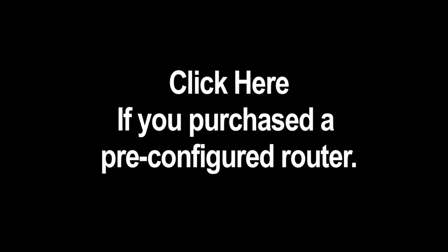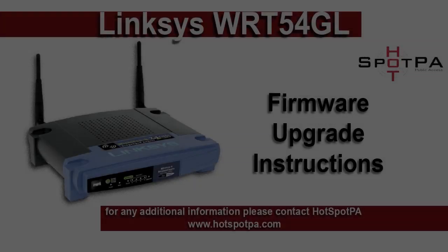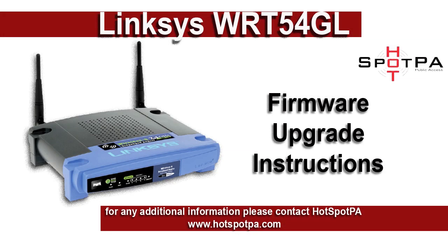The following steps are not necessary if you've purchased a pre-configured HotSpotPA router. Thanks for choosing HotSpotPA for your internet Wi-Fi hotspot. The following information is intended for operators of HotSpotPA Wi-Fi equipment.